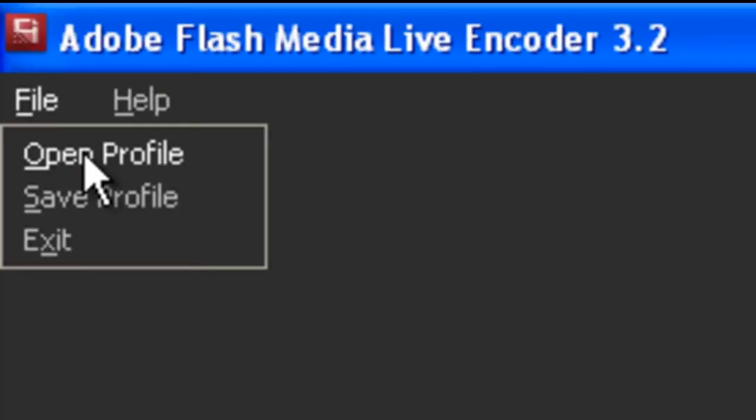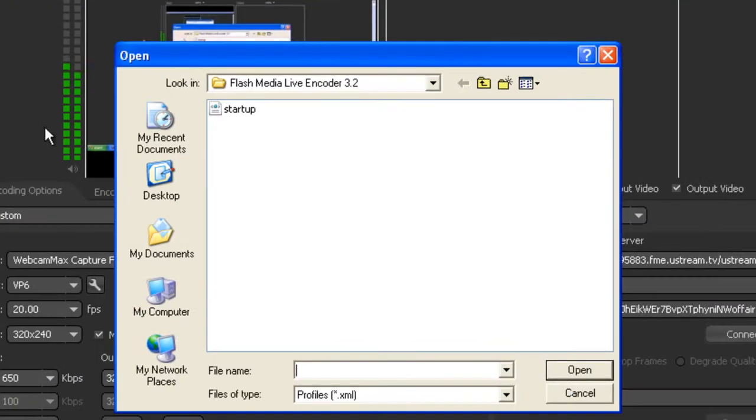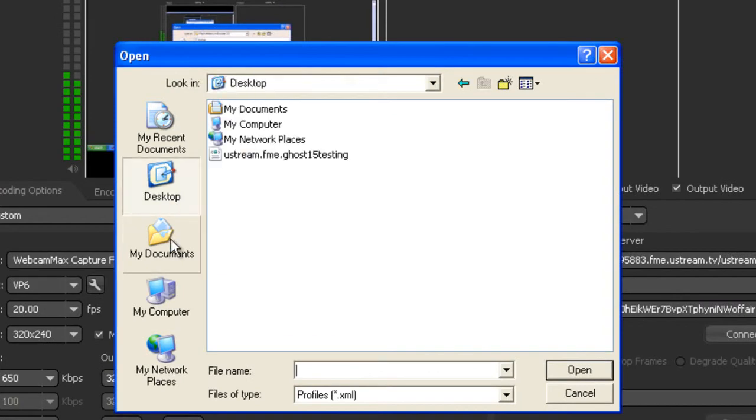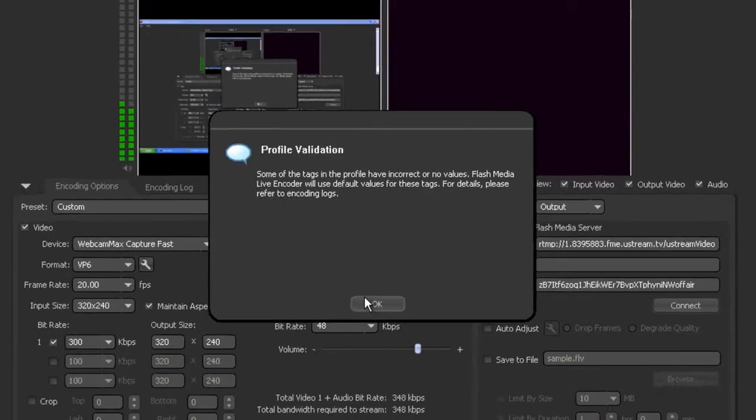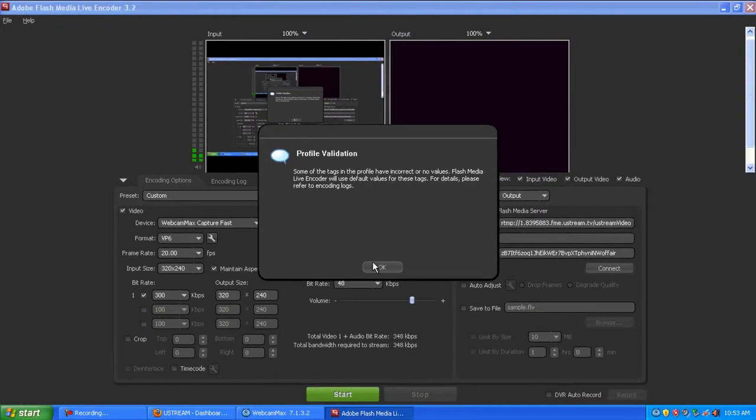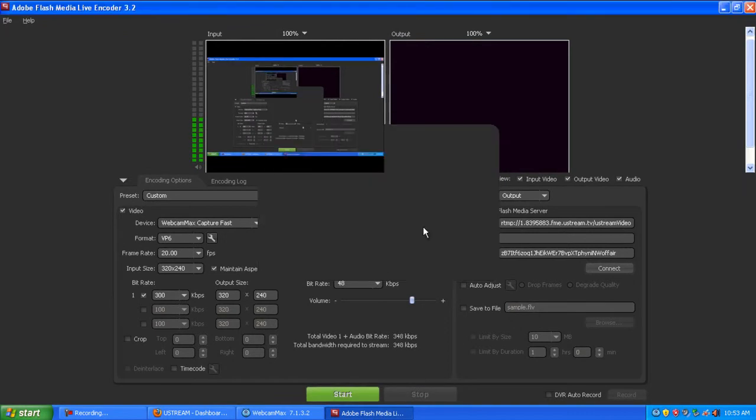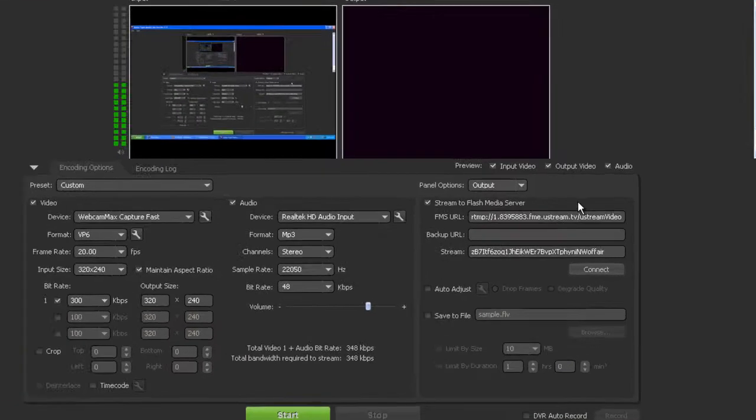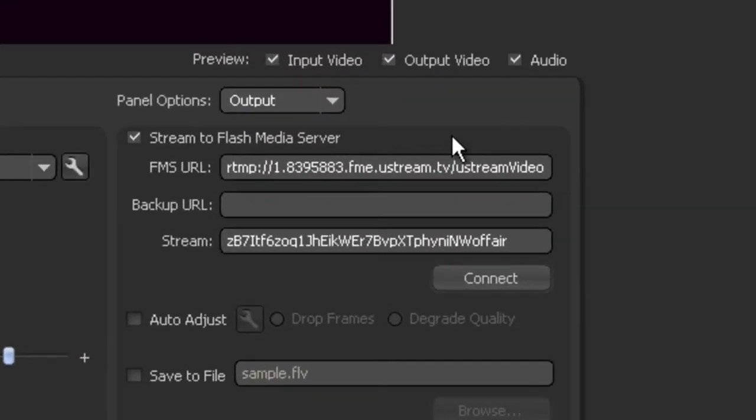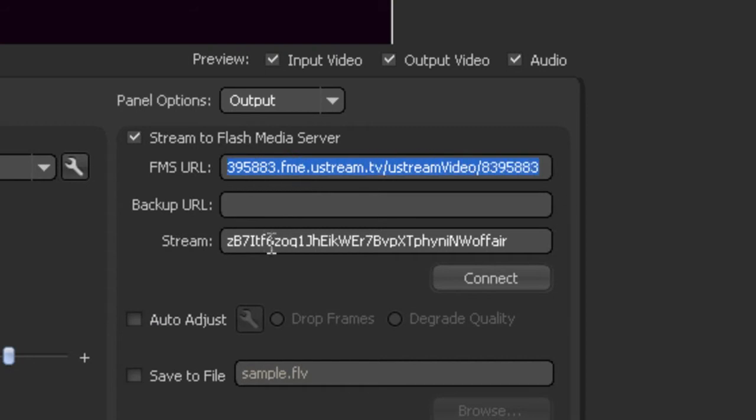Open profile and then open up that profile you downloaded. Click OK to that message, and you'll see on the right all your Ustream information has been inputted into the stream to Flash Media Server section.